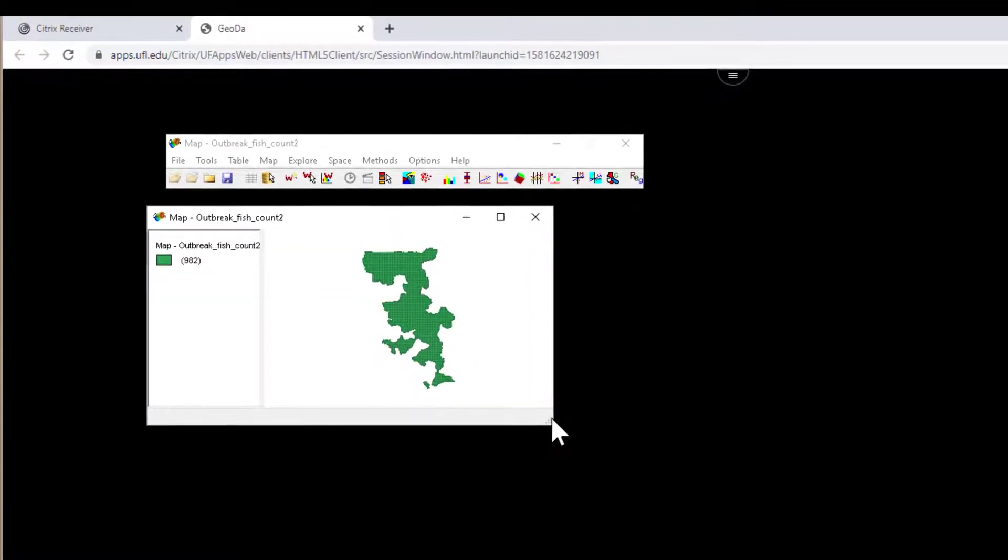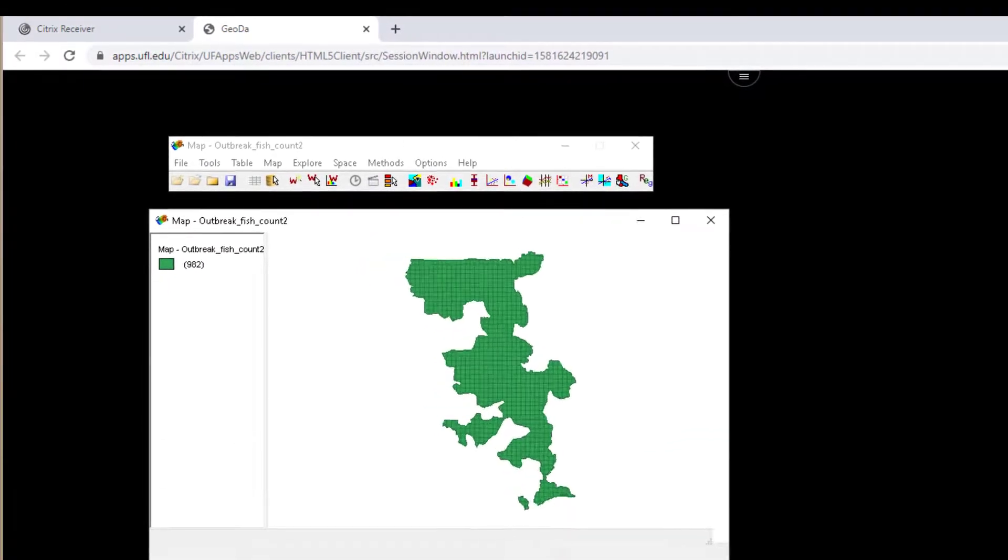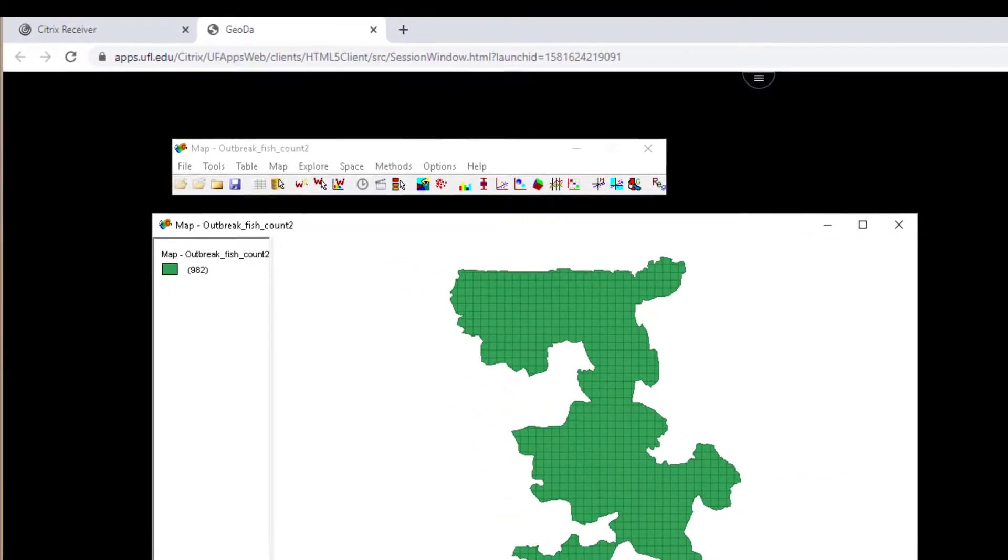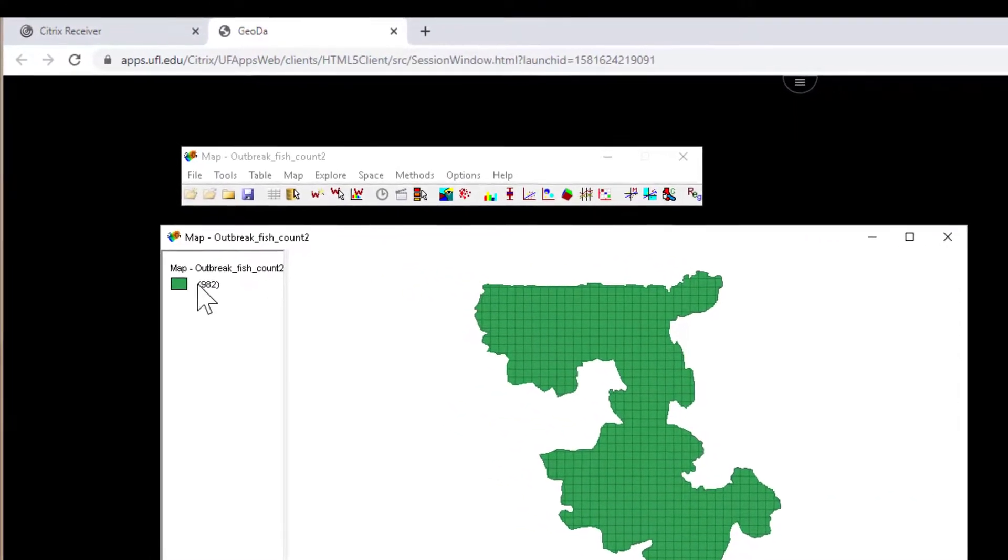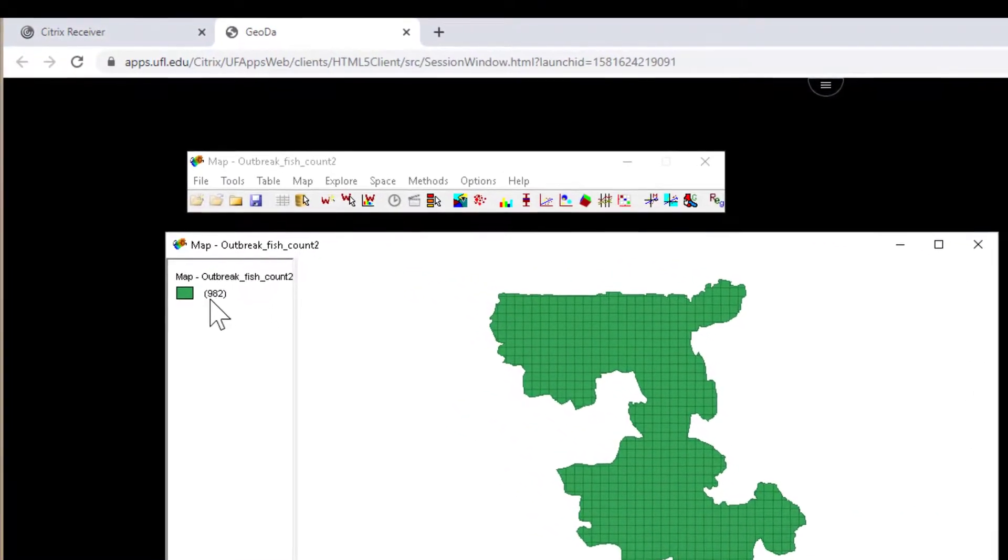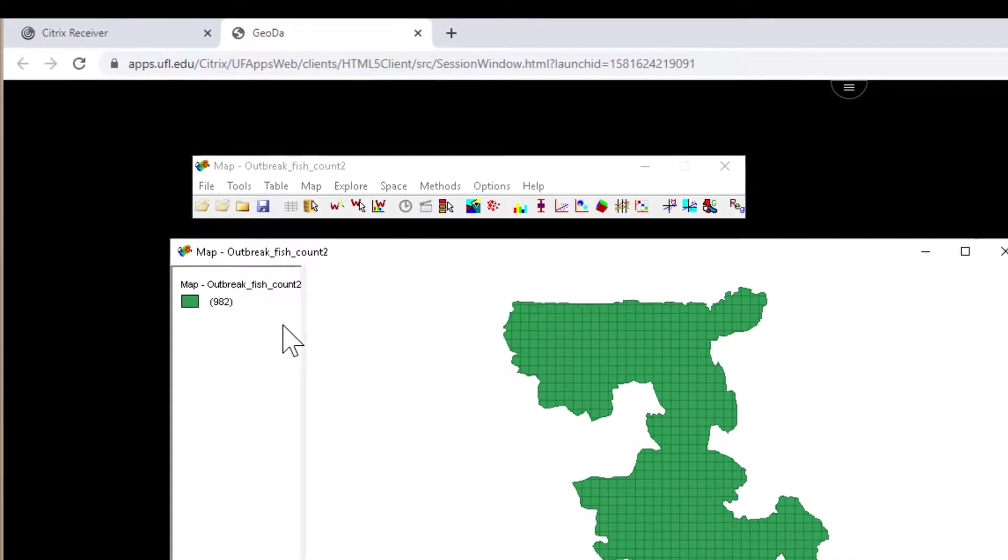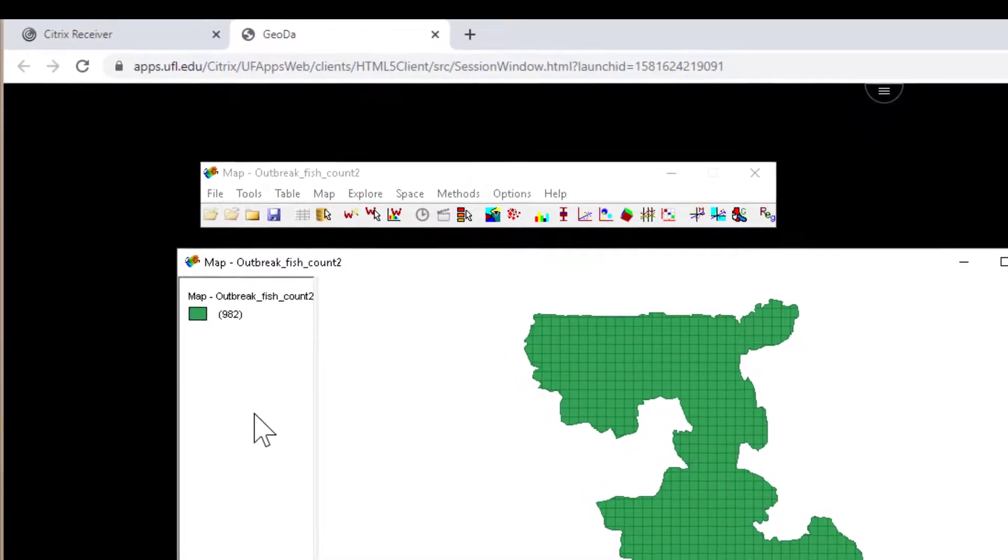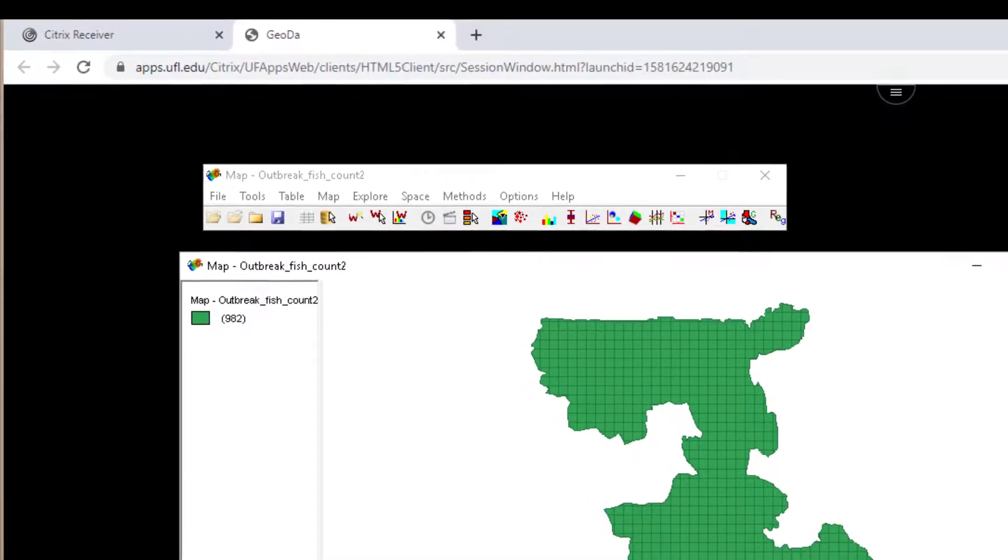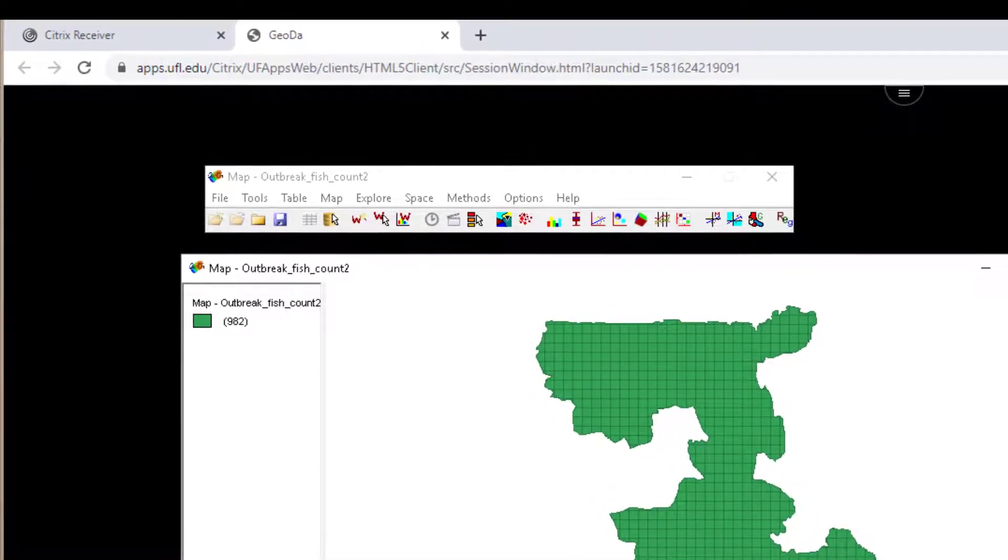When I open those, we can see here I have a polygon file that contains 982 polygons, and inside of those we have some information about how many outbreaks happened.